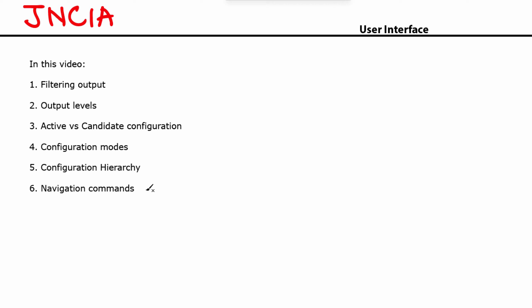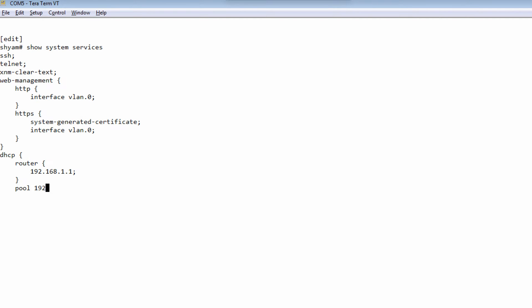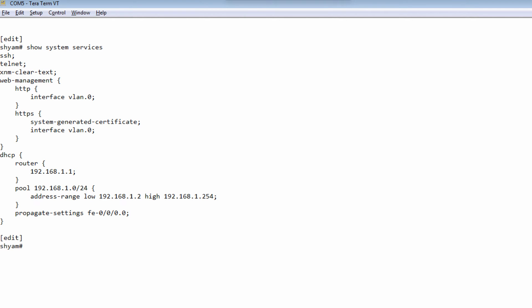The first topic is filtering output. I'm already logged into the device. We already saw this command when we were discussing the differences between inline and out-of-band connection. Let's look at this command: show system services. That's the normal output of this command.